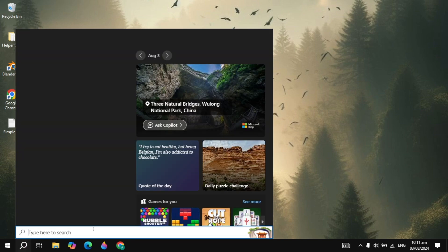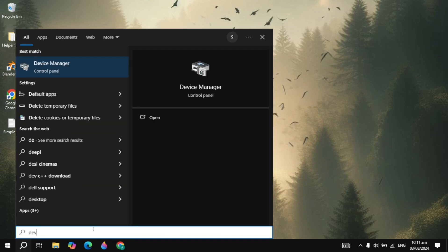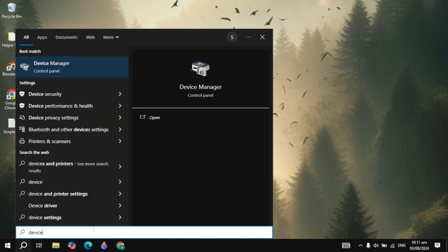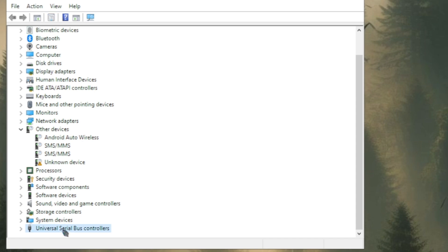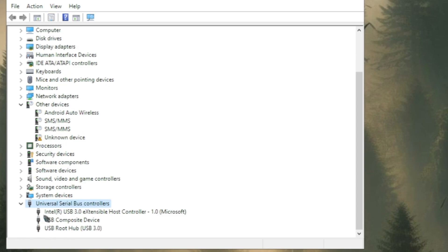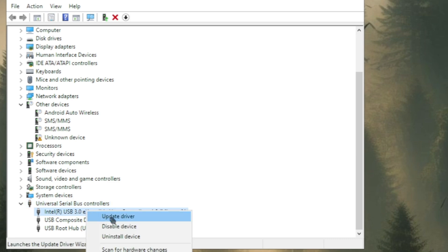And if your problem is not fixed then you can go to the Windows search, type here Device Manager and open it. Now here just open up the Universal Serial Bus controllers and now here you just need to update them all.